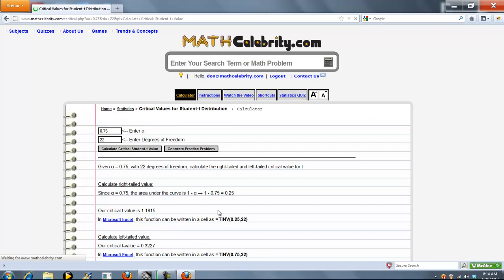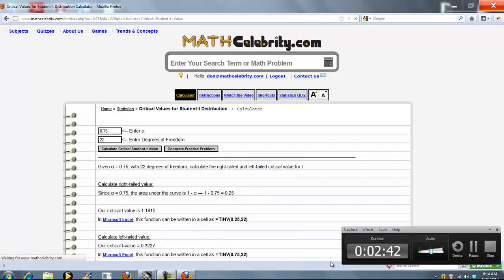So that's pretty much it. If you do have any questions or have some suggestions, please use the contact us link. Thanks for watching.